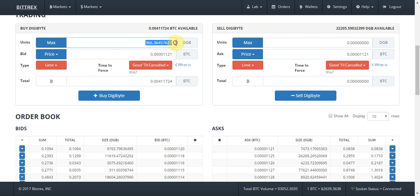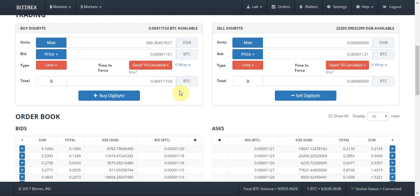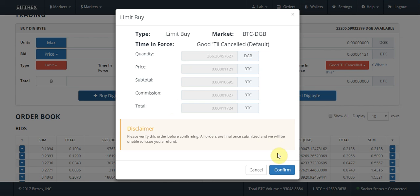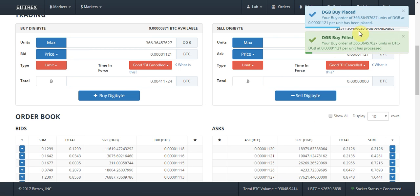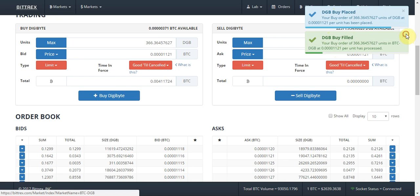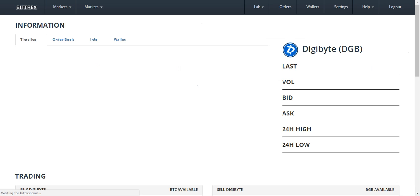It fills in the units I'm going to get in DigiByte and also the total amount of Bitcoin that I'll be spending. I'm happy with that, so I just press buy, press confirm, and it tells you in the top right that the buy was placed — and my buy was just filled immediately.